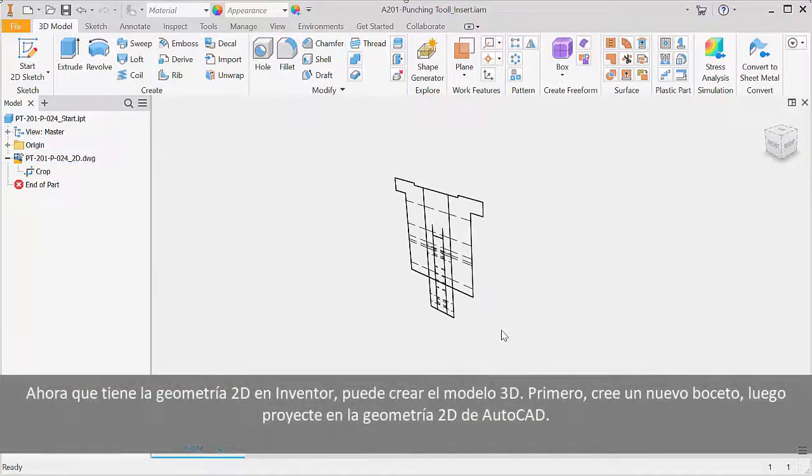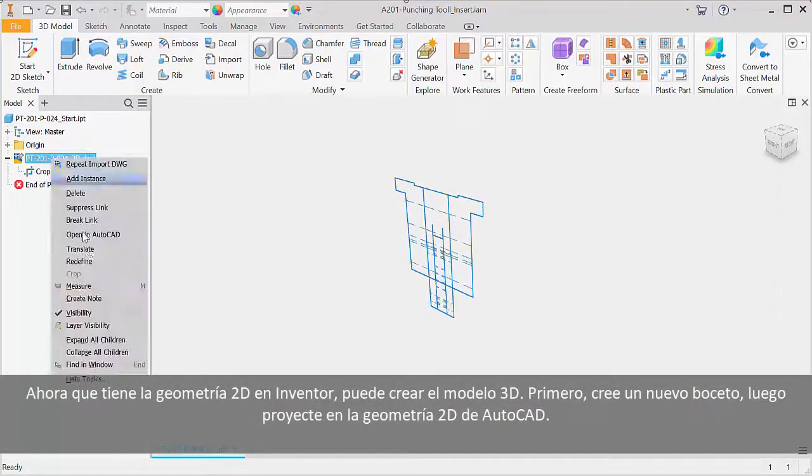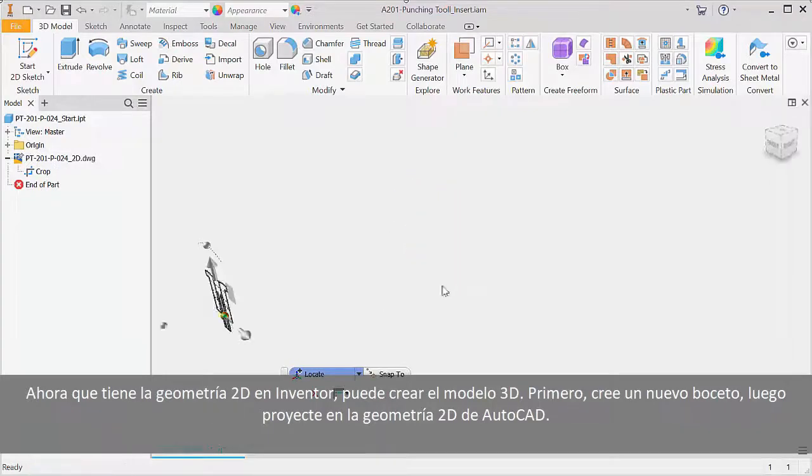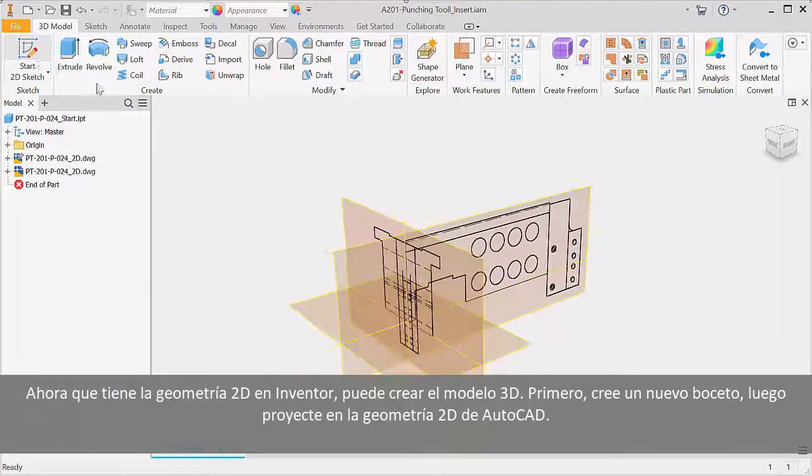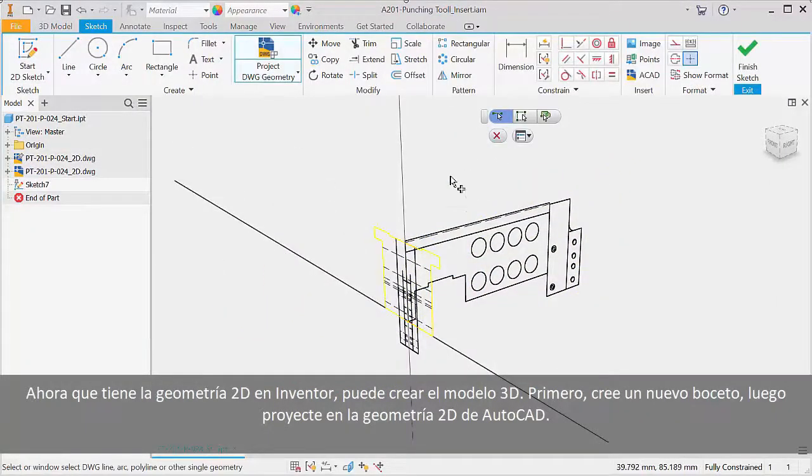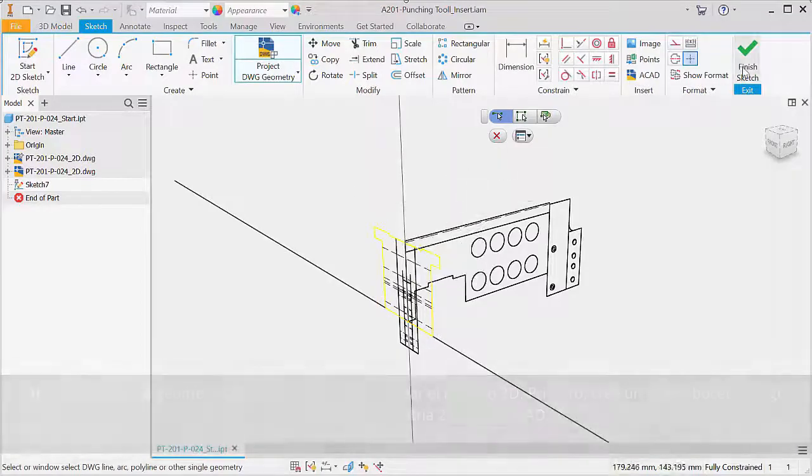Now that you have the 2D geometry in Inventor, you can build the 3D model. First create a new sketch, then project in the 2D AutoCAD geometry.